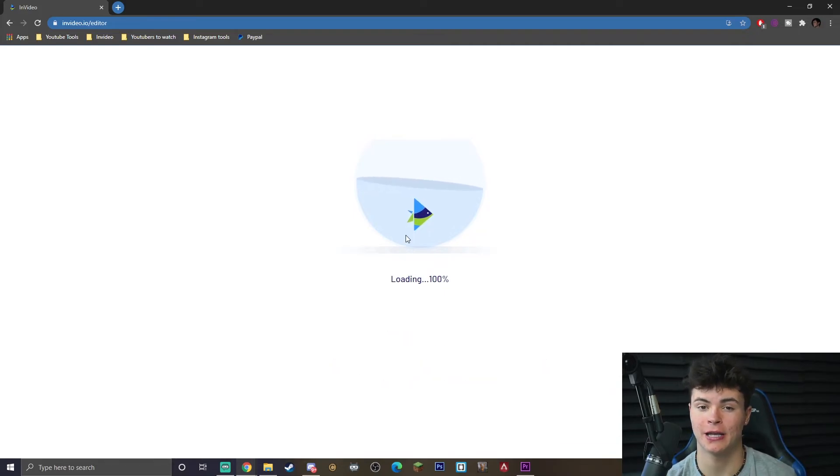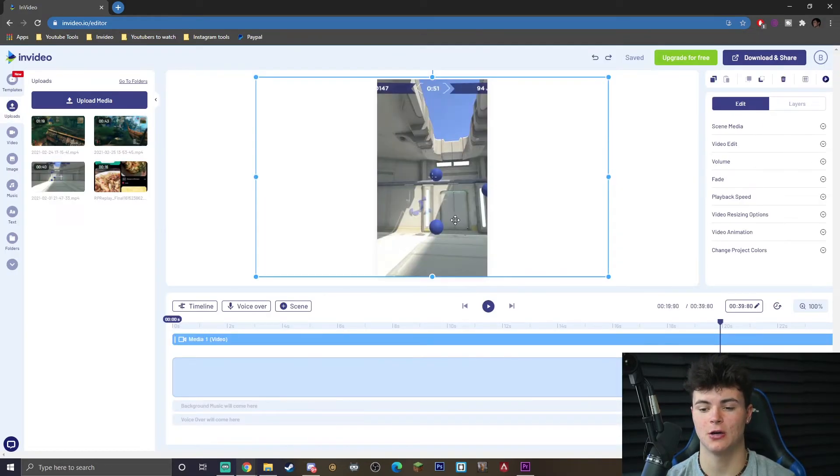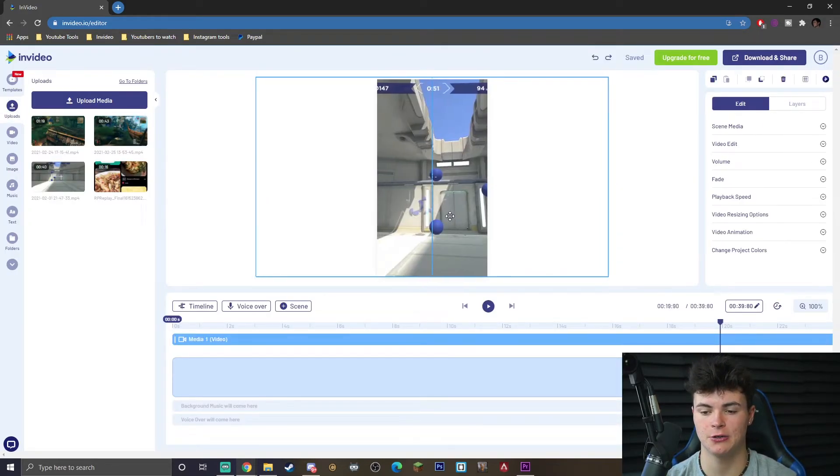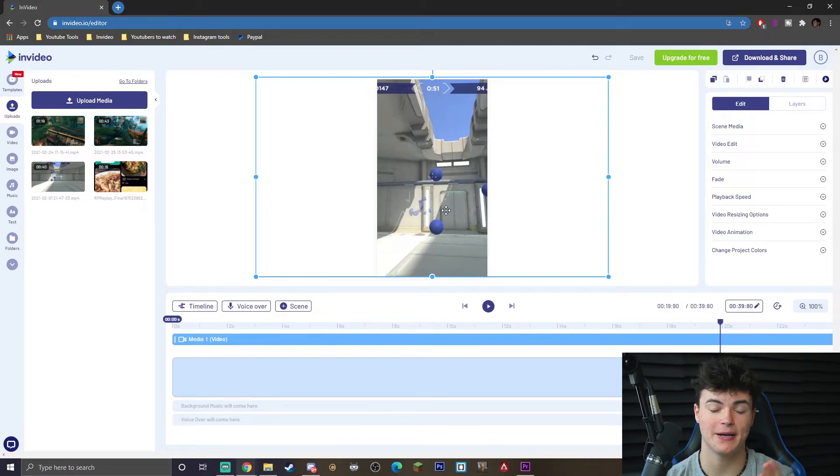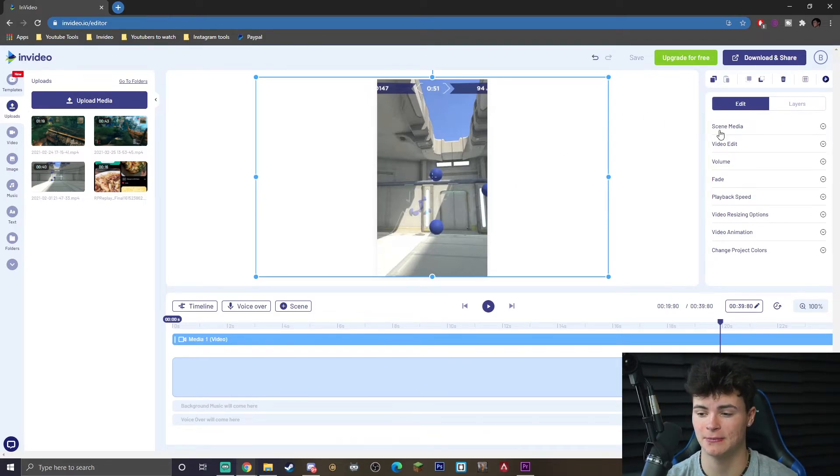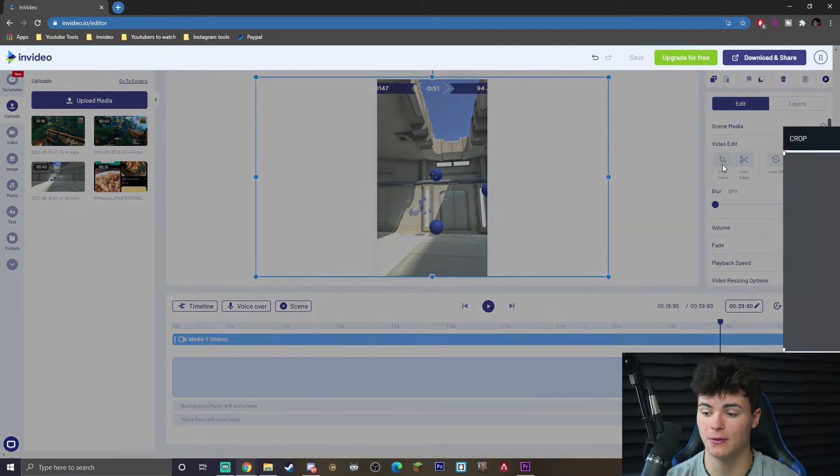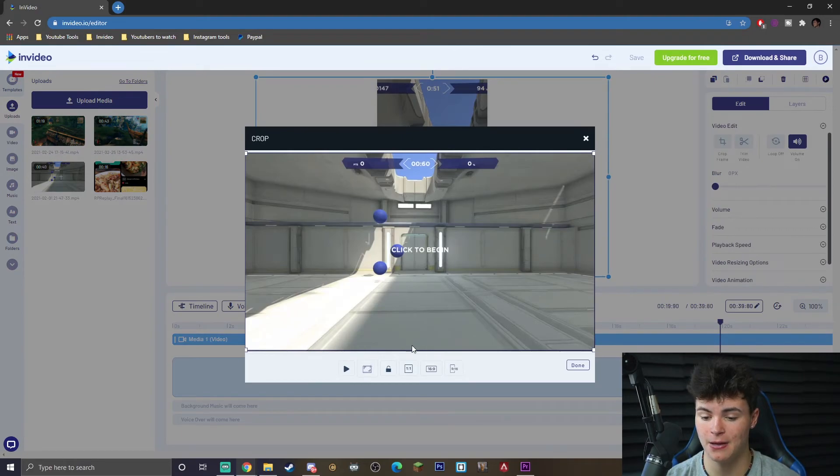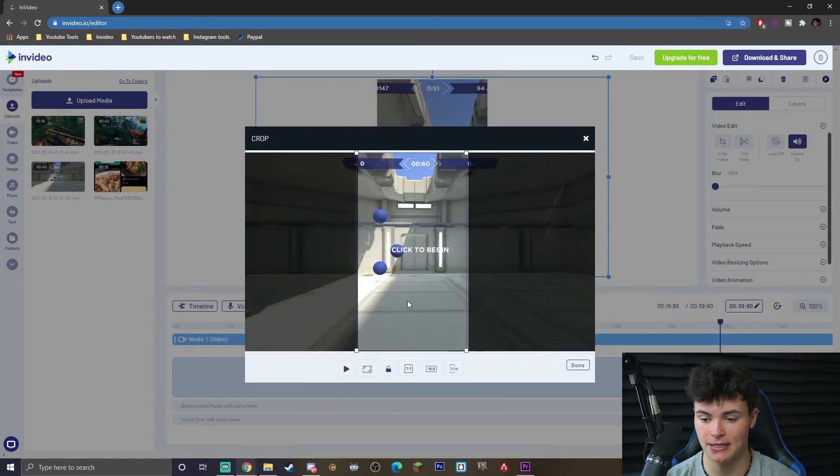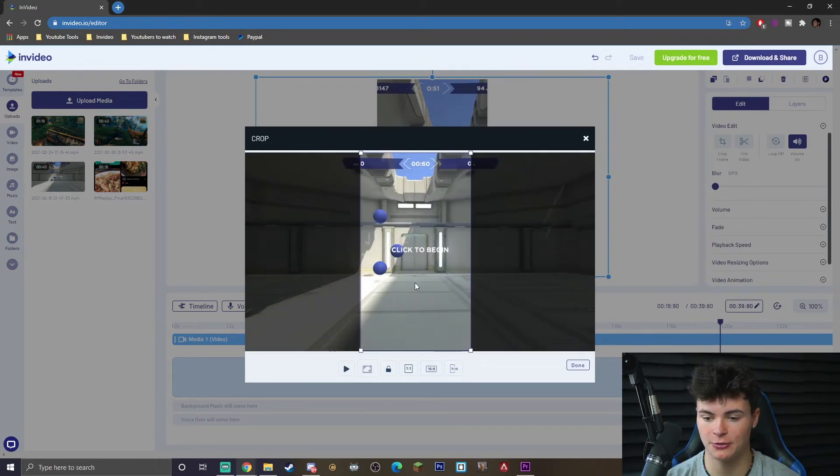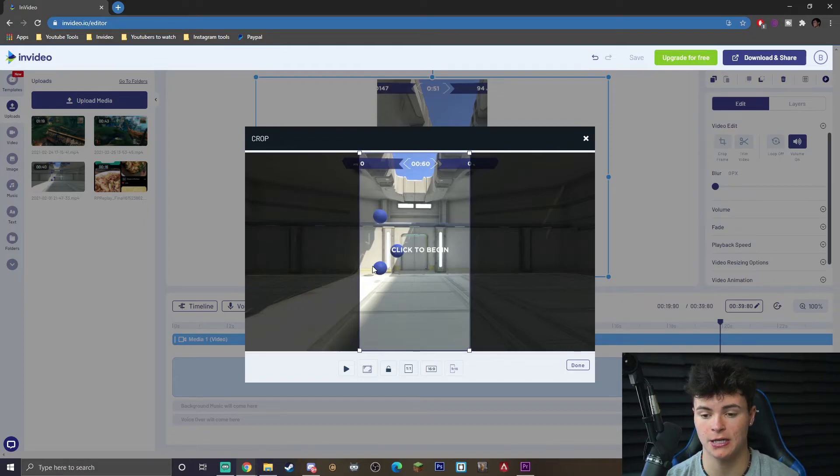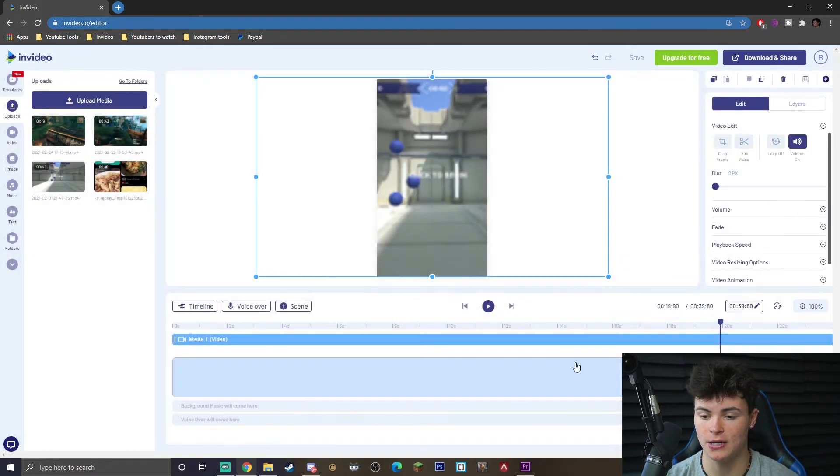And once it actually loads in, you guys are going to be able to see you're able to drag it. Now obviously the video might not look as good since we did record it in 16 by 9, but you can also feel free to go to video edit, crop frame, and you guys can go ahead and click 9 by 16, drag around here. I'm going to try to make sure that both scores are actually in here, in the top left and the top right. Go ahead and hit done.